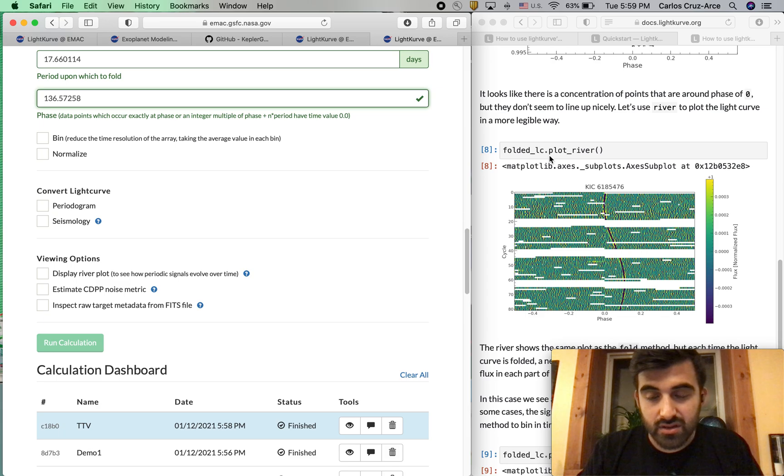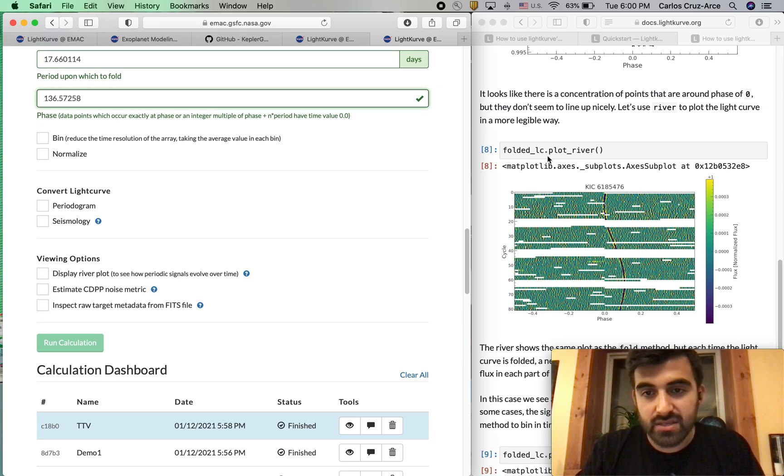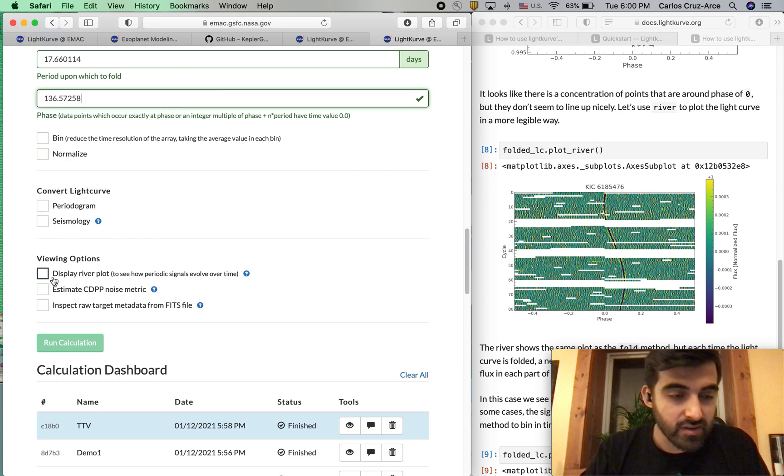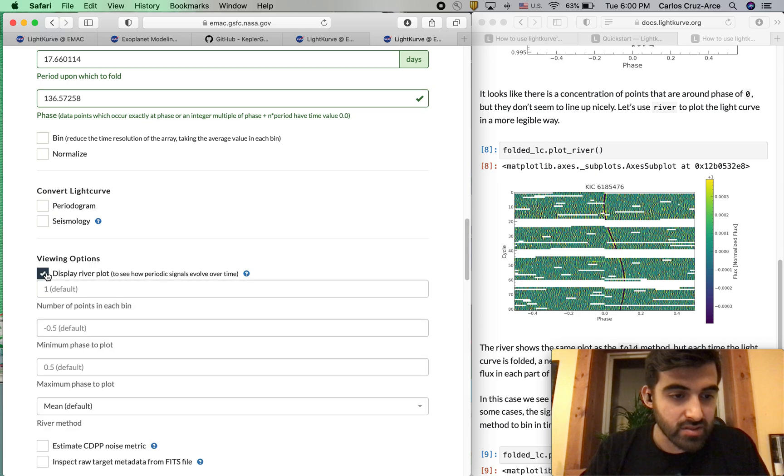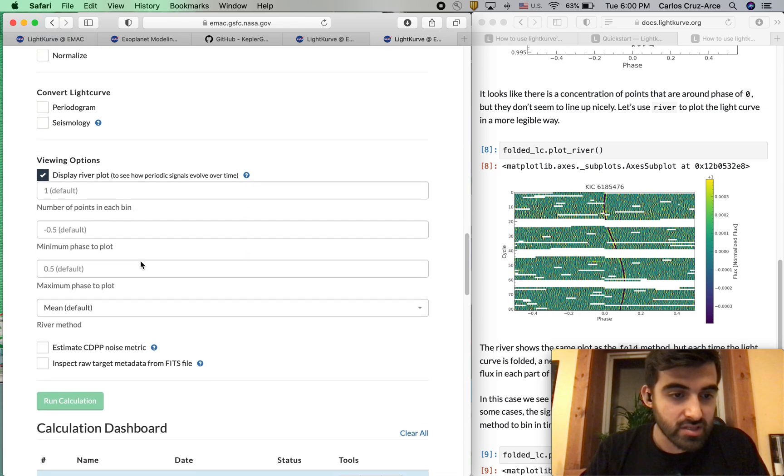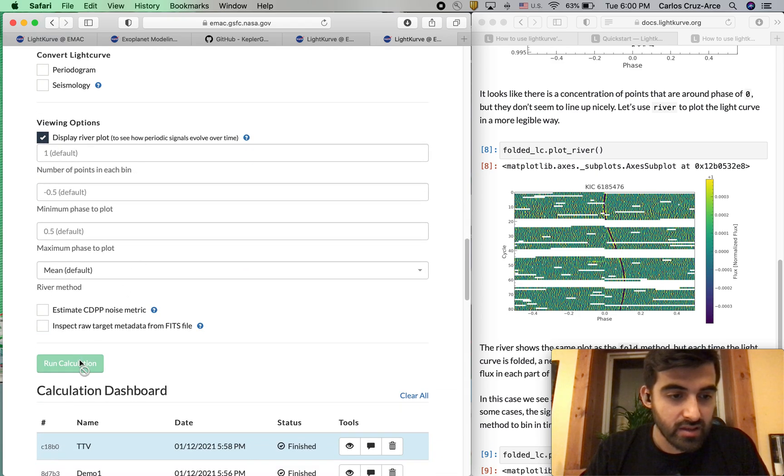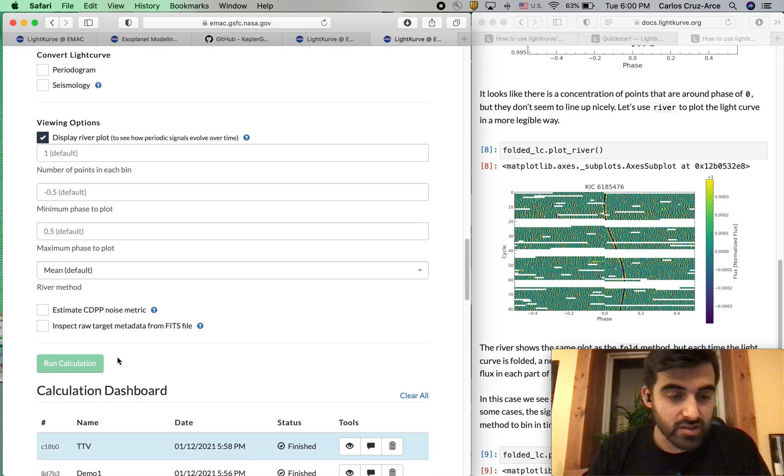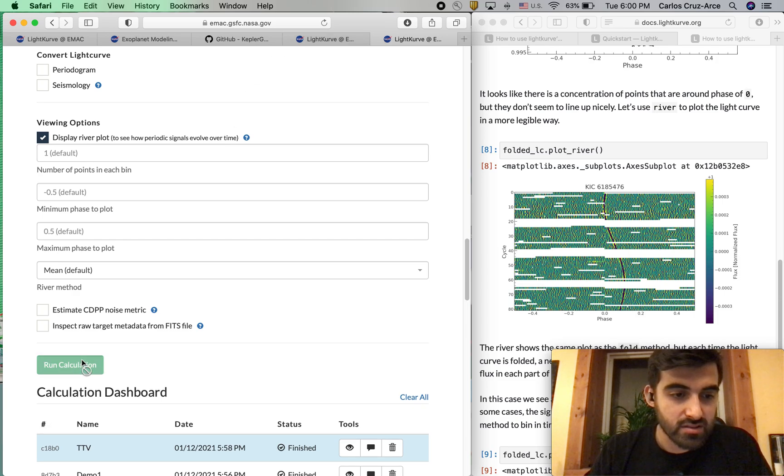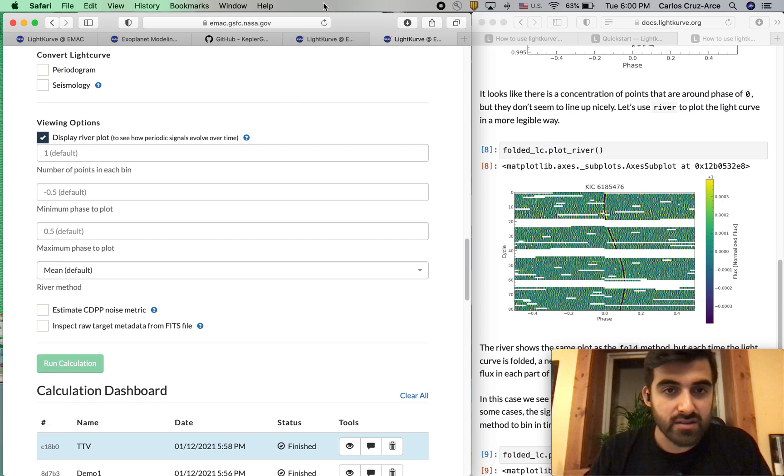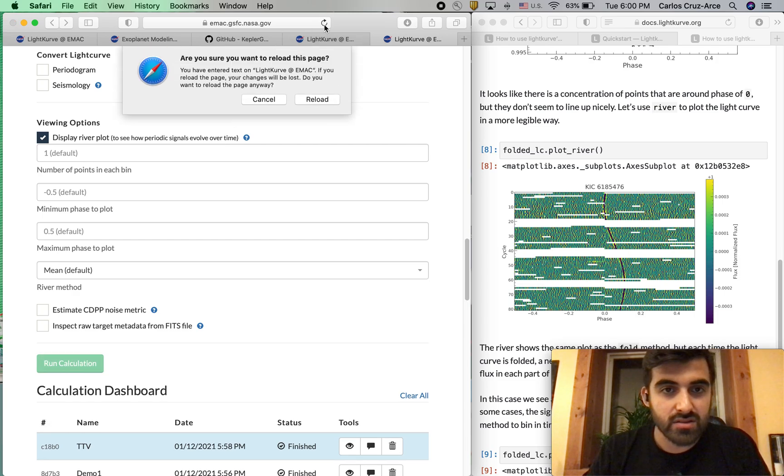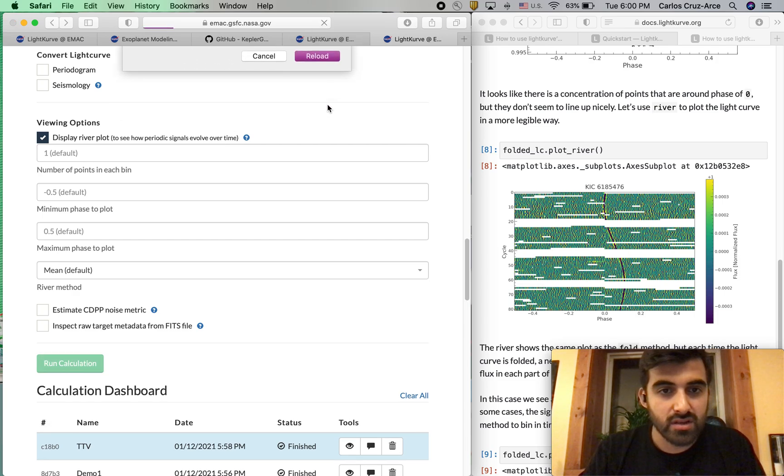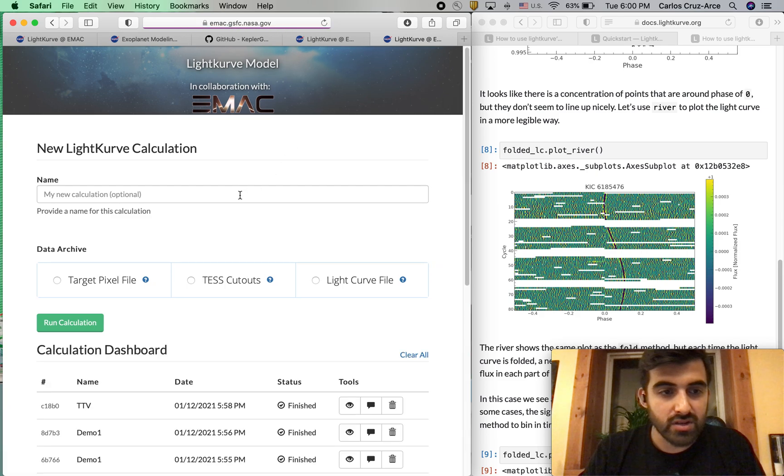The next thing to do is - it has this .plot_river function already built in. So we're just going to hit display river plot. This is what I was warning us about. This run calculation is not letting us run our calculation. No big deal. We'll just reload it.